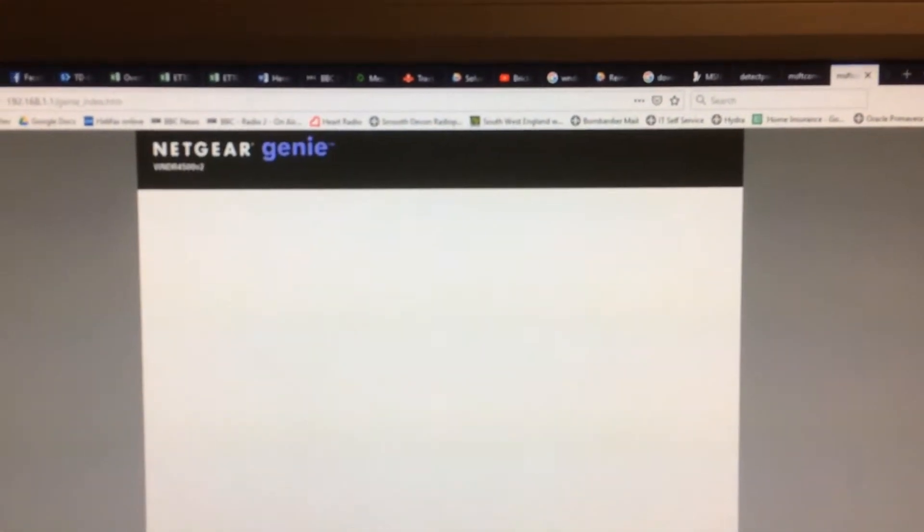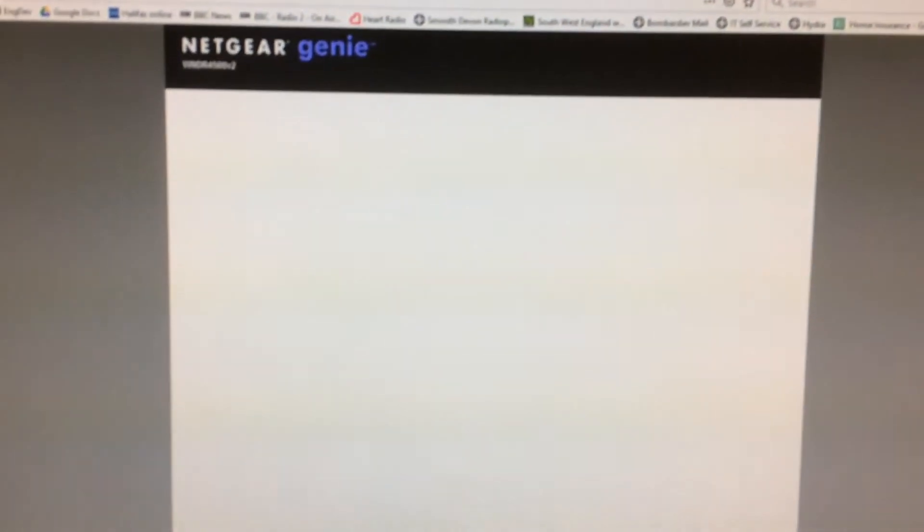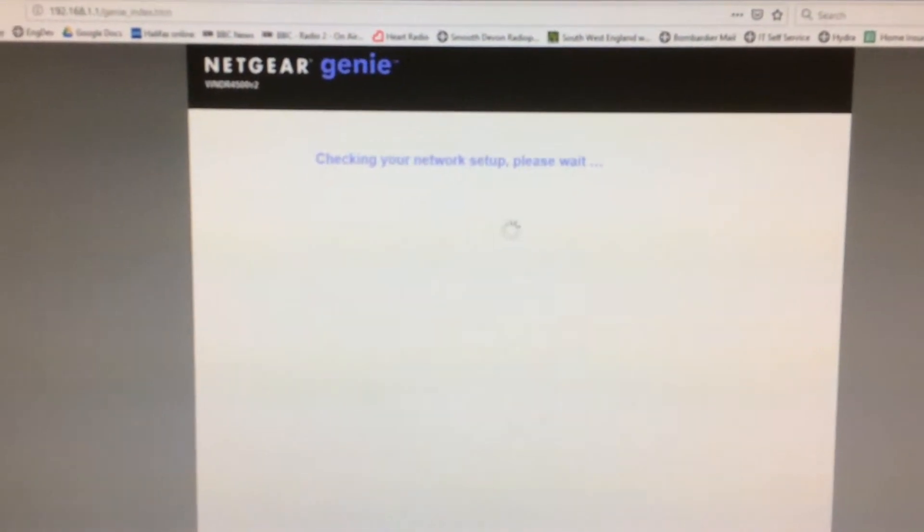I see it's just flicked over to the browser now, because it's going to try and use the Netgear Genie to do the setup, but we won't do it.